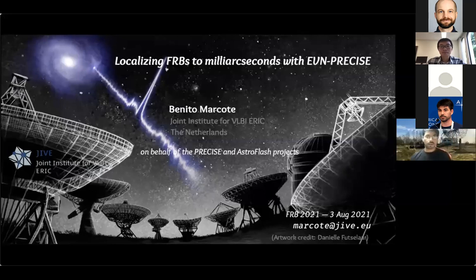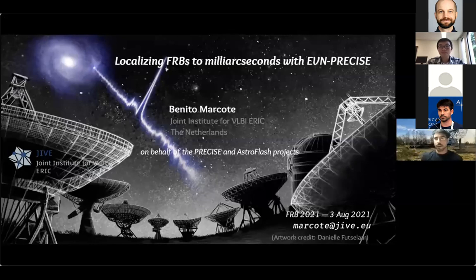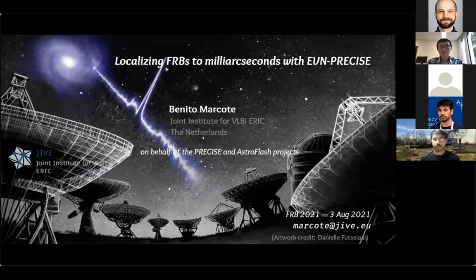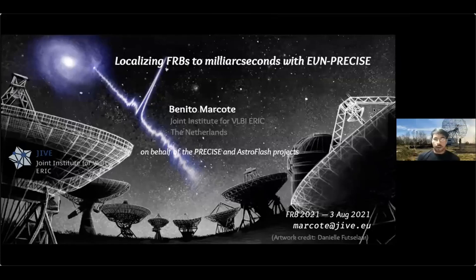Thank you. I'm working at JIVE in the Netherlands. This talk is basically on behalf of the PRECISE and AstroFlash projects, which aim to localize repeating fast radio bursts to the milli-arcsecond level. Here I will present the project and all the latest results that we've gotten during this year.